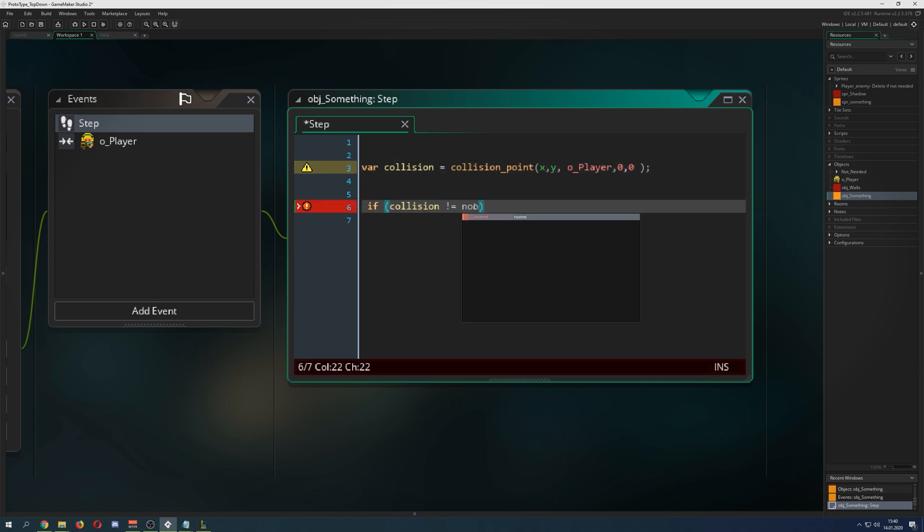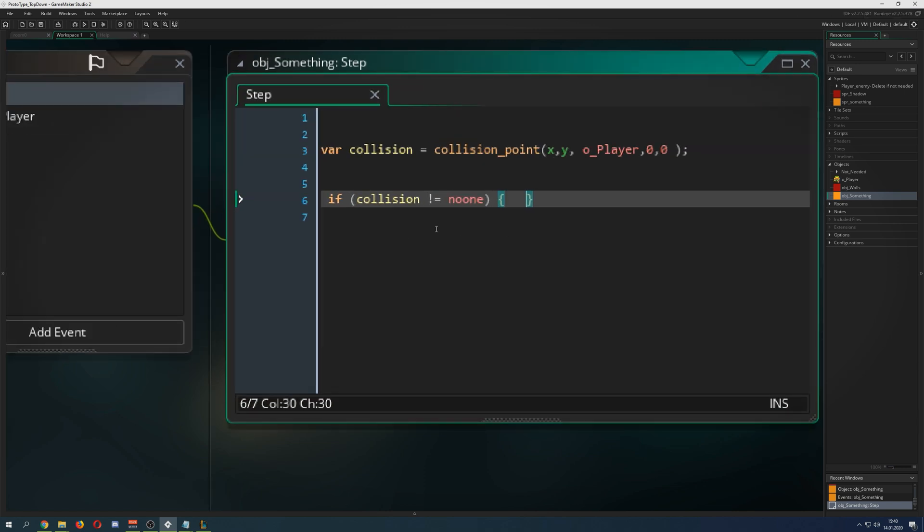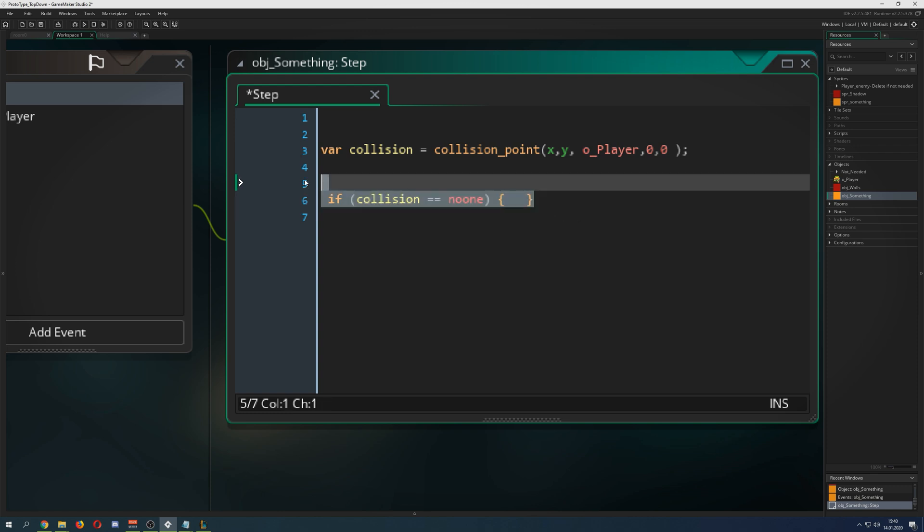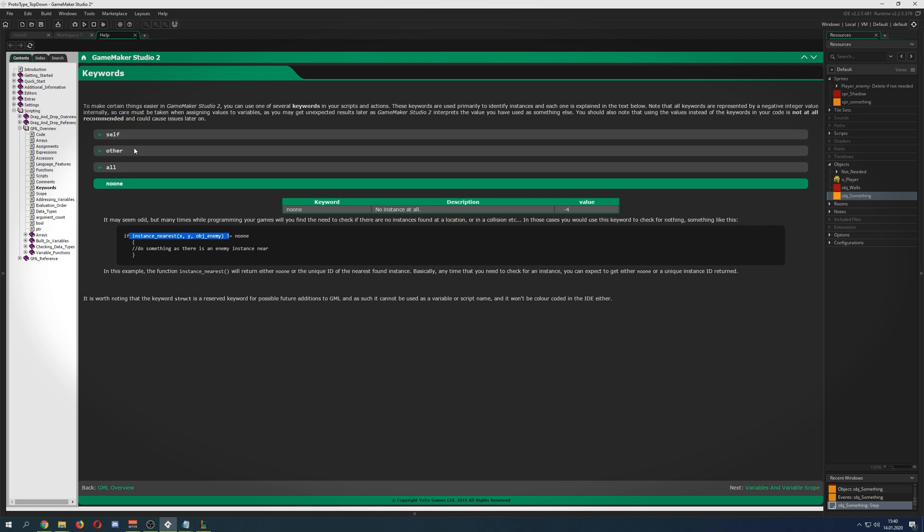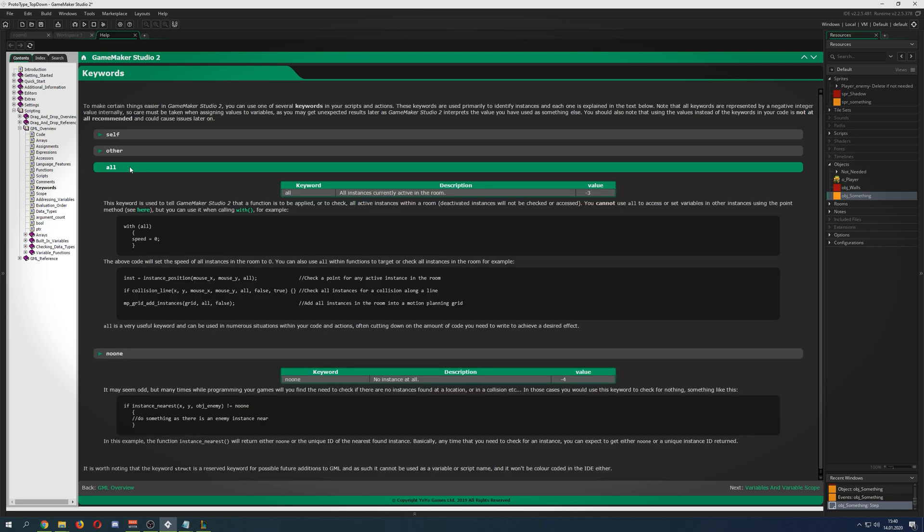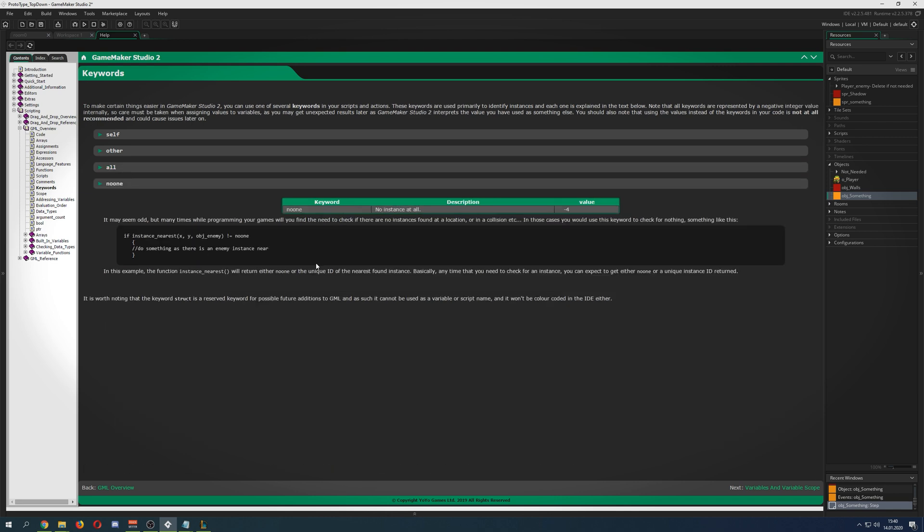The normal syntax is just checking hey, if collision is not no one. This is the regular syntax. It's checking are you not no one, so basically you are returning an instance. Else, if you are no one, well do nothing because you're not having any collisions.